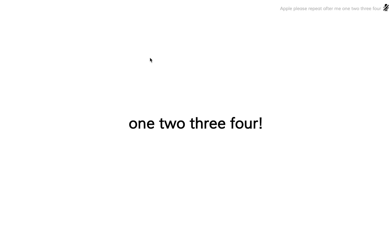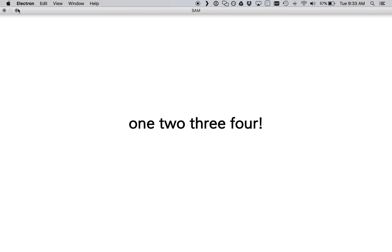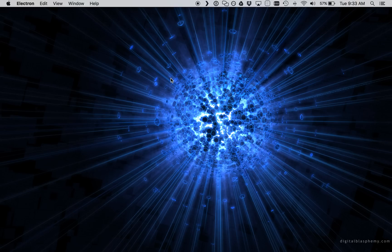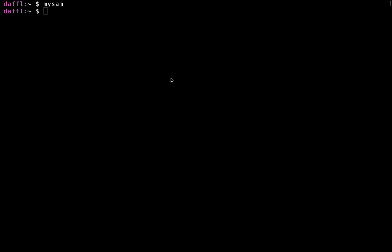Now we can add new functionality by adding our own plugins or plugins that are installed on npm. To do that, we close this window, go back to the command line and say npm install mysam-weather-g. This won't take very long because it's not a big plugin.